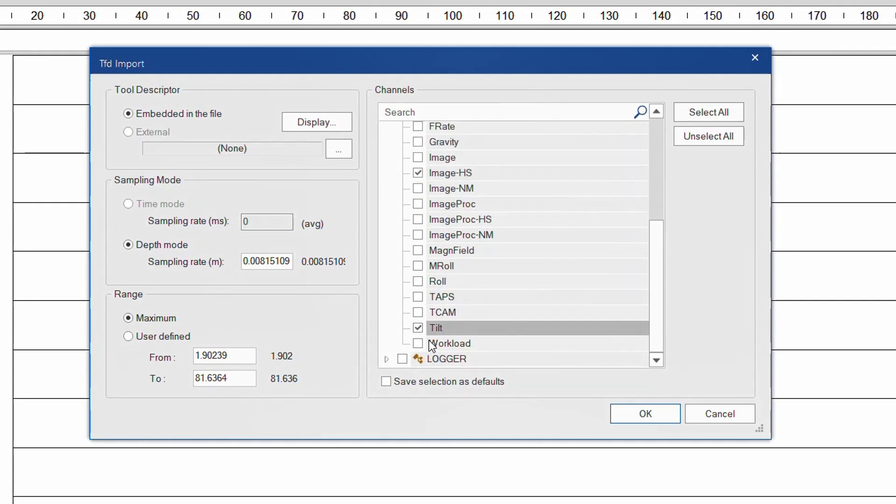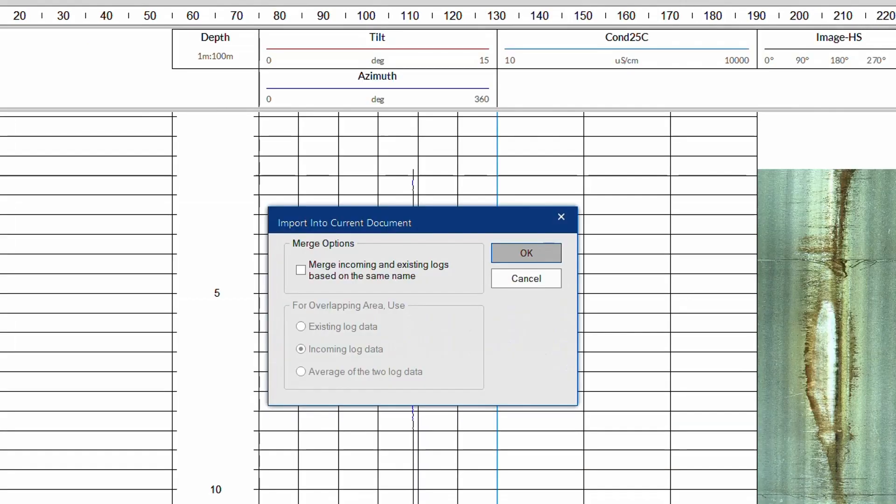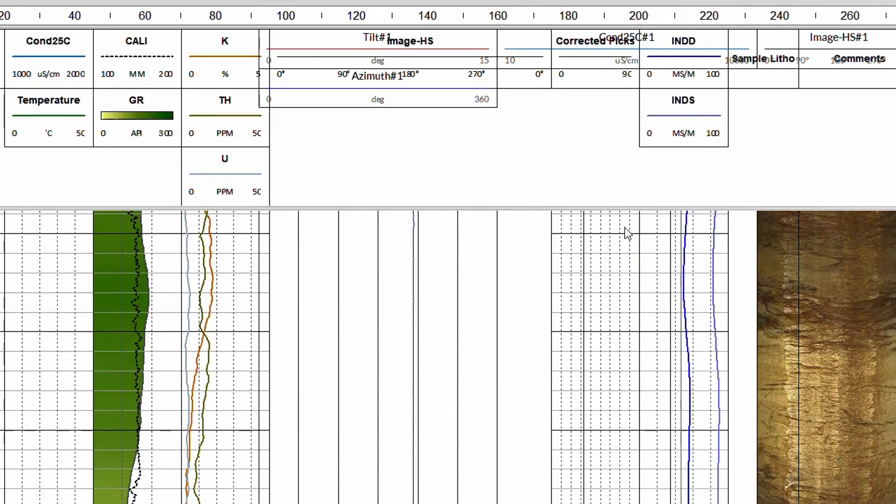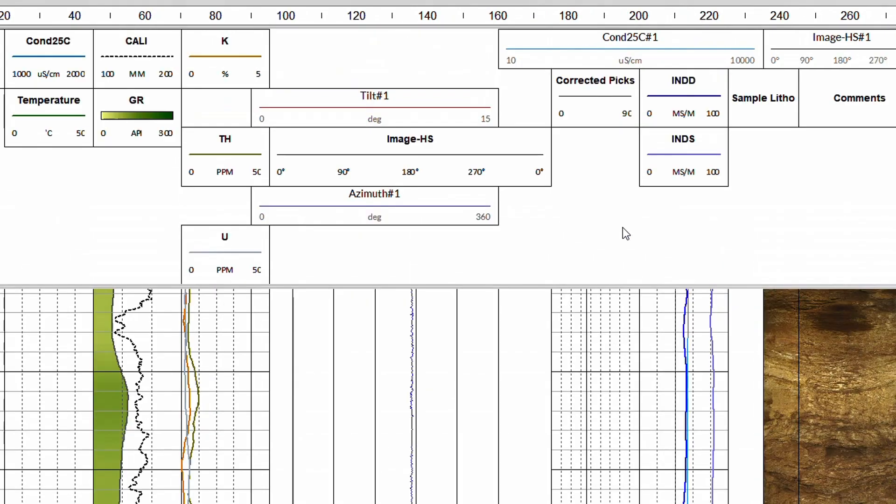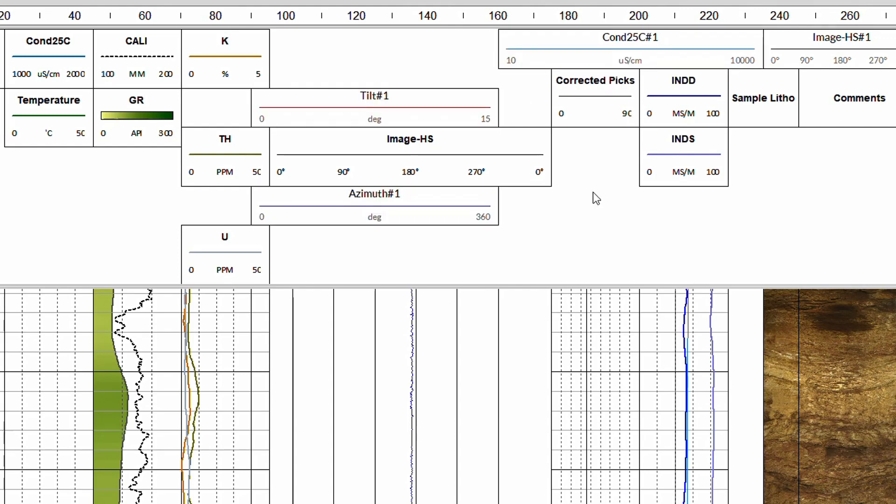To remember my selection for the next import, I check the box at the bottom of the dialog box. When prompted, I confirm the import into the current document. The logs have been imported using the layout from the logger software, and I am going to merge them into the log columns created by the template.